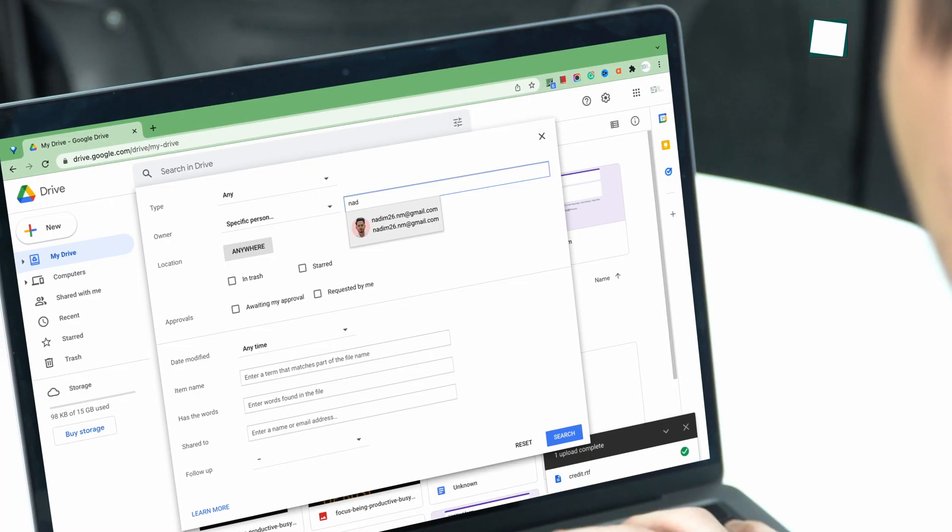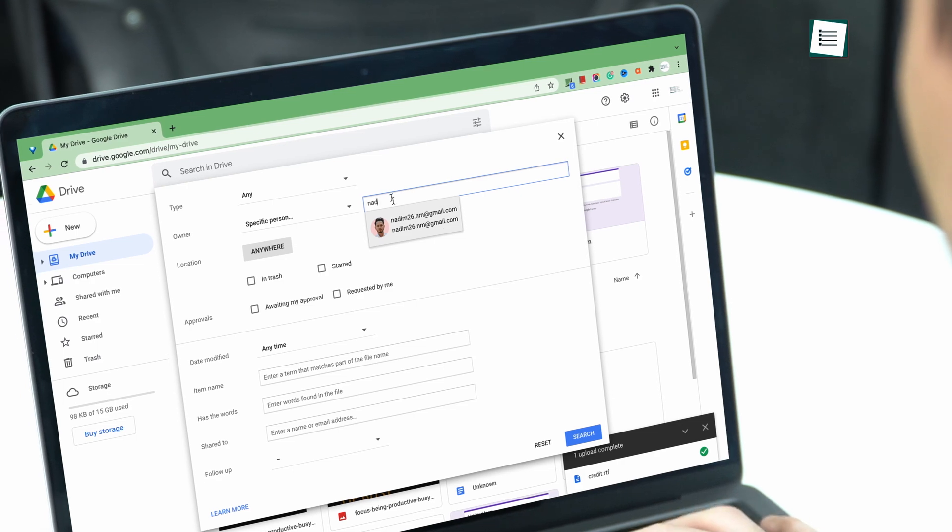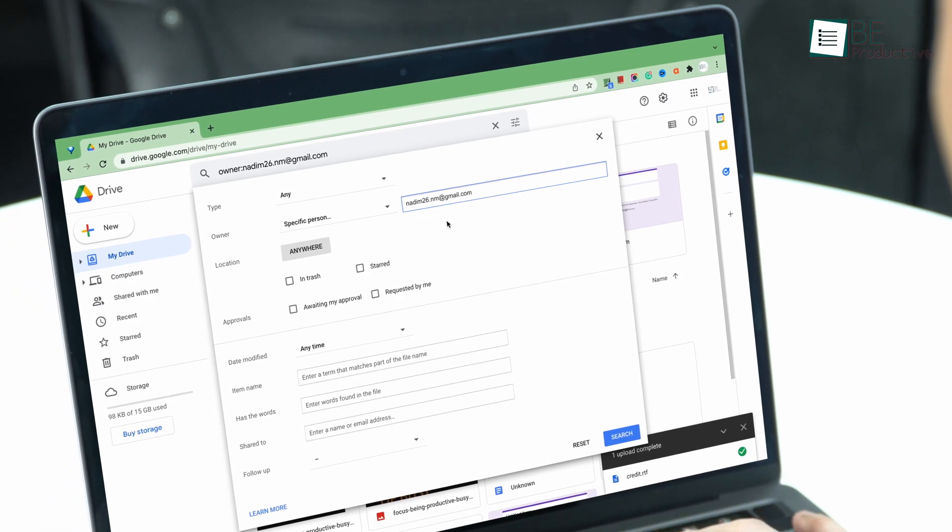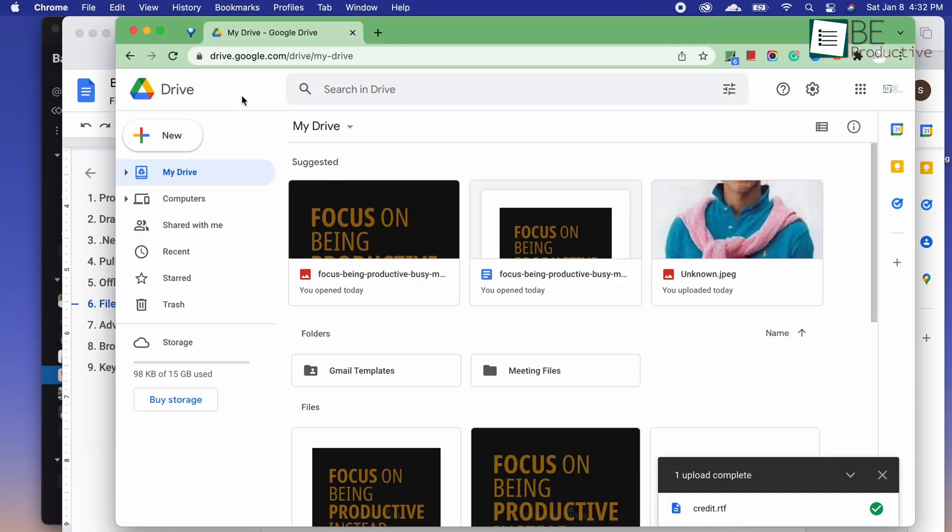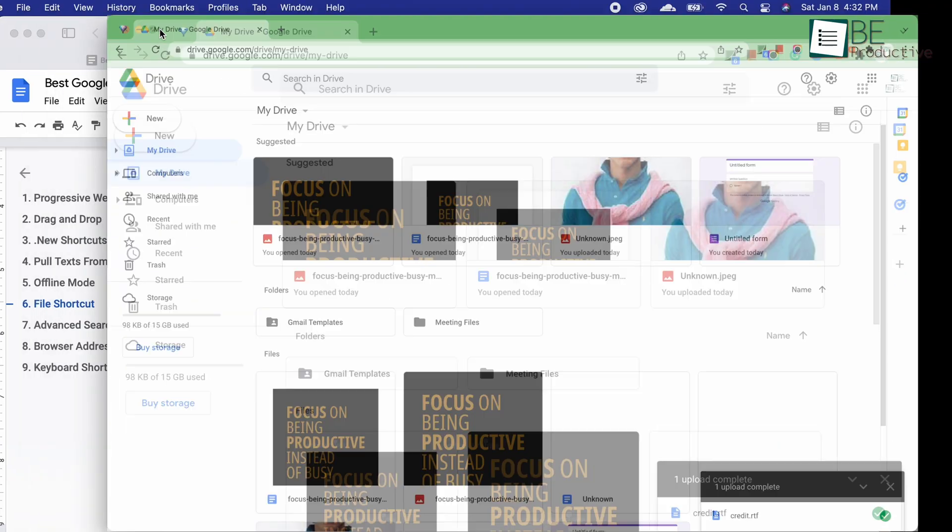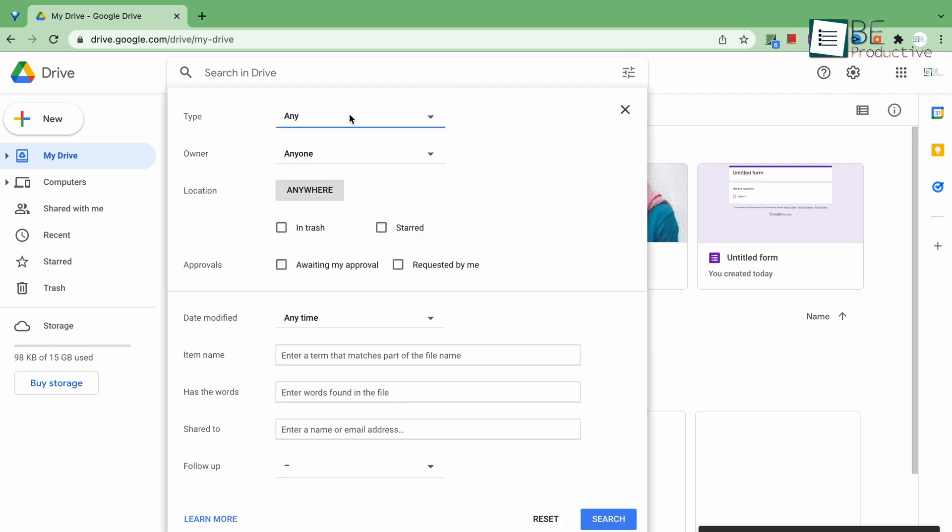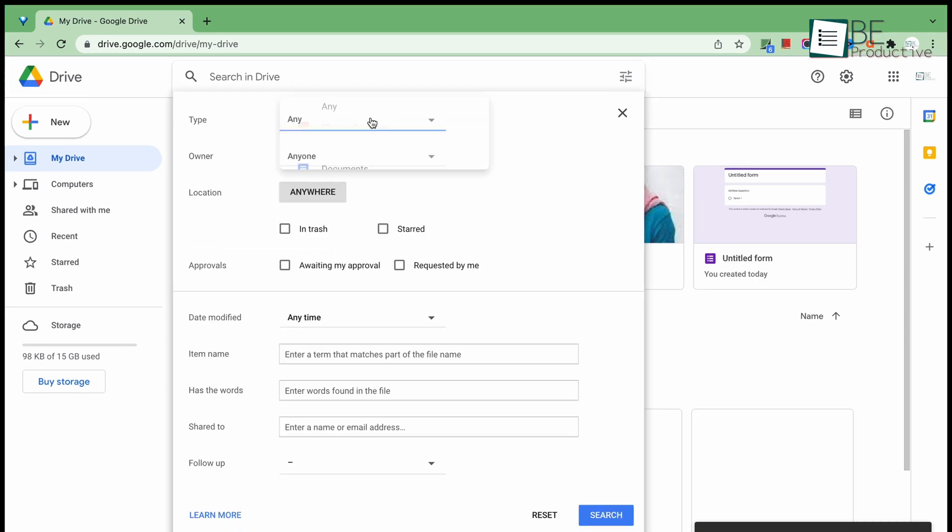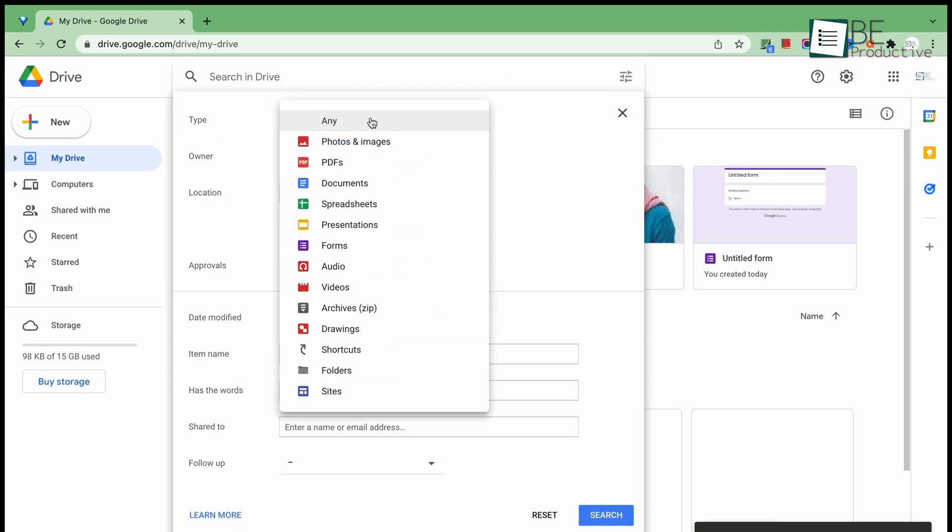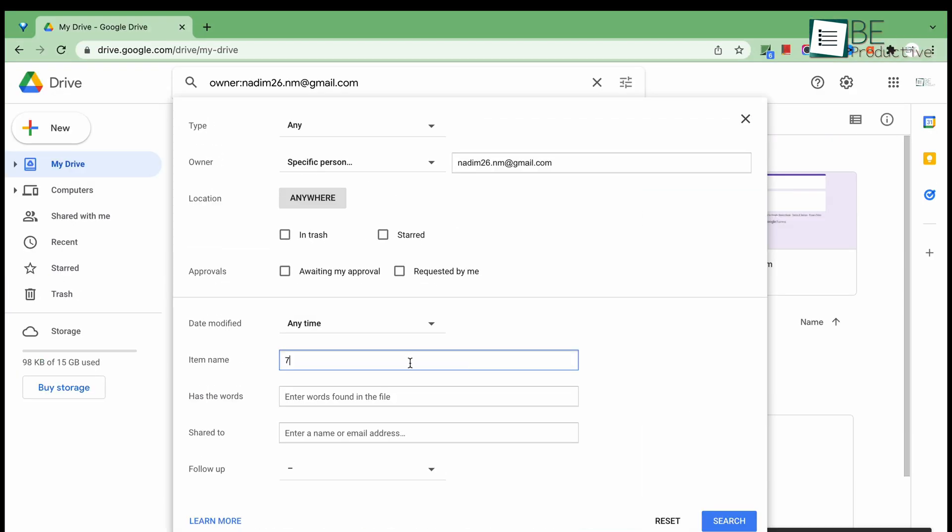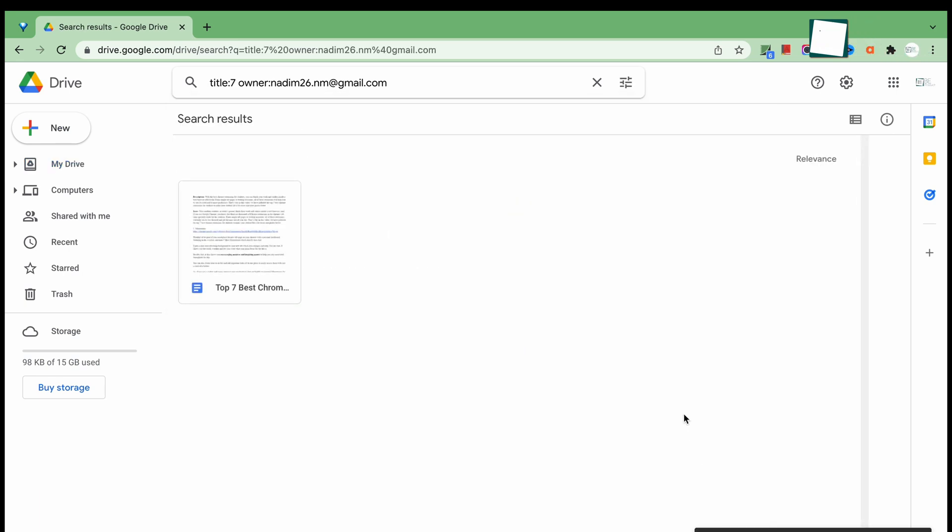Well, lots of times we don't exactly remember the title of a file or a document. In this case, the advanced search feature can come useful. To use this, go to the search options, which you can find at the right corner of the search bar. Then select the file type, owner, and make a guess on the title of the document, and then hit the search button to see the magic.